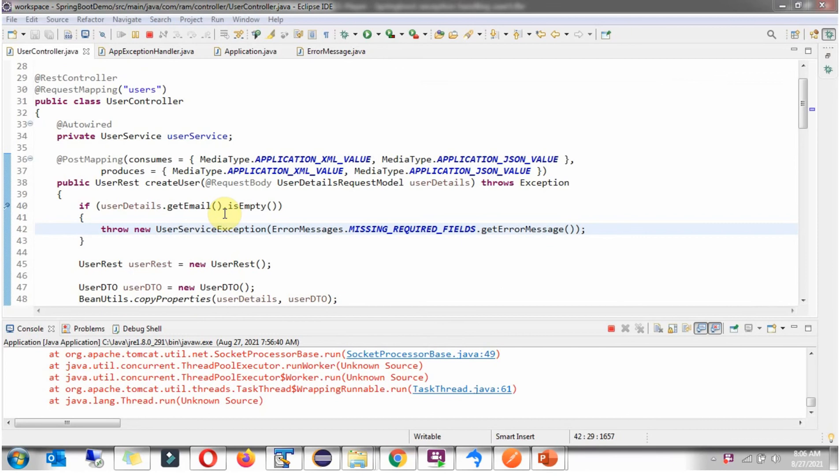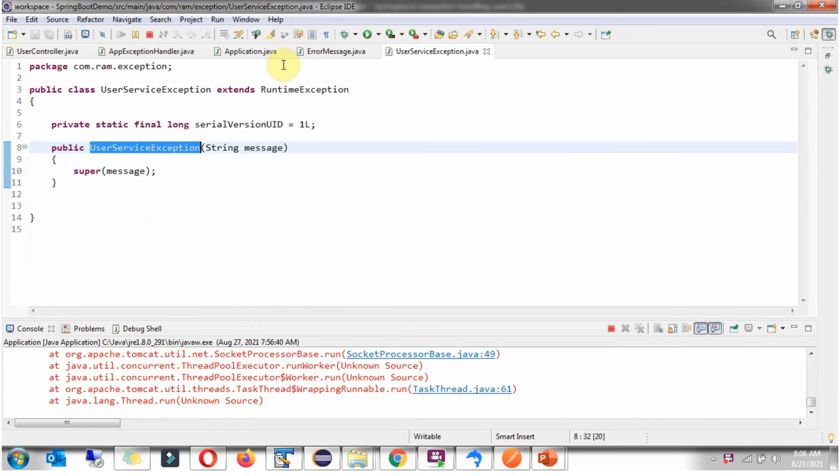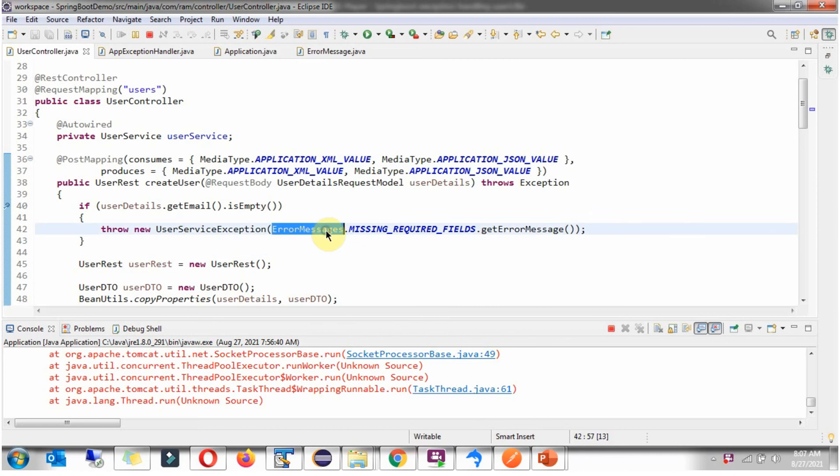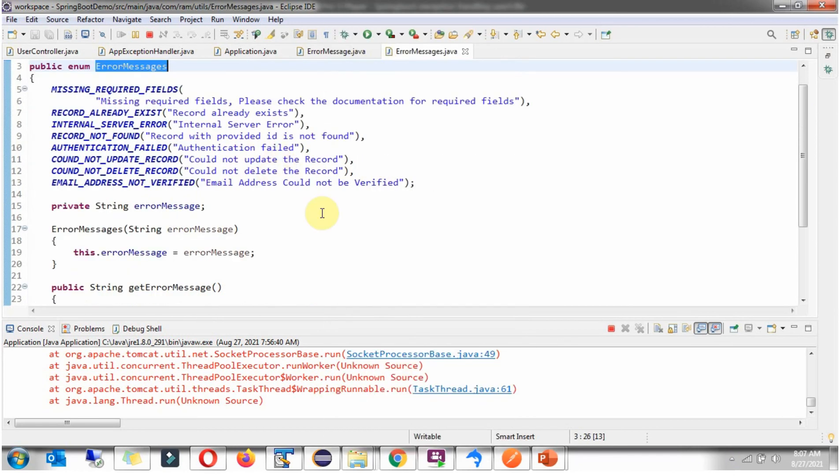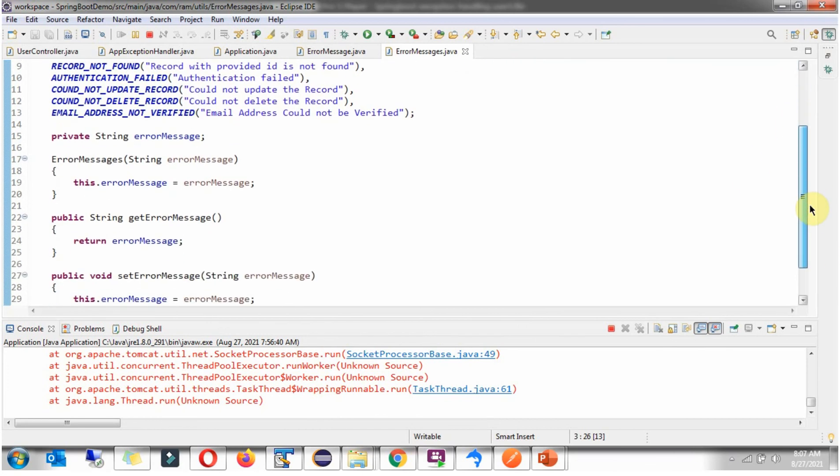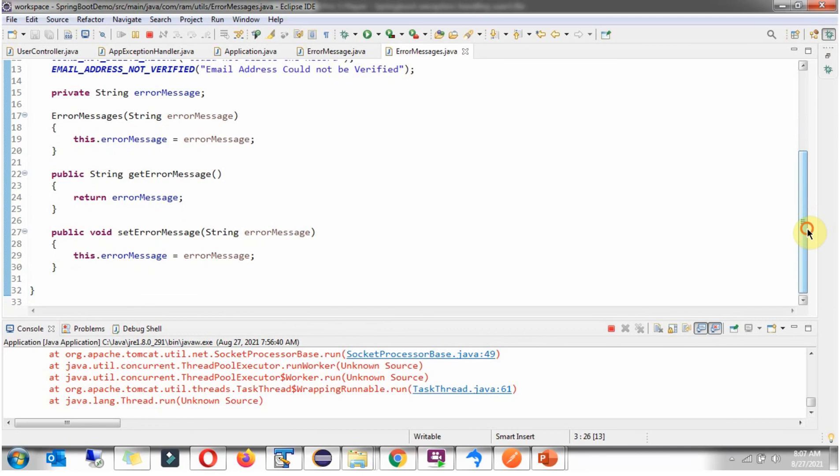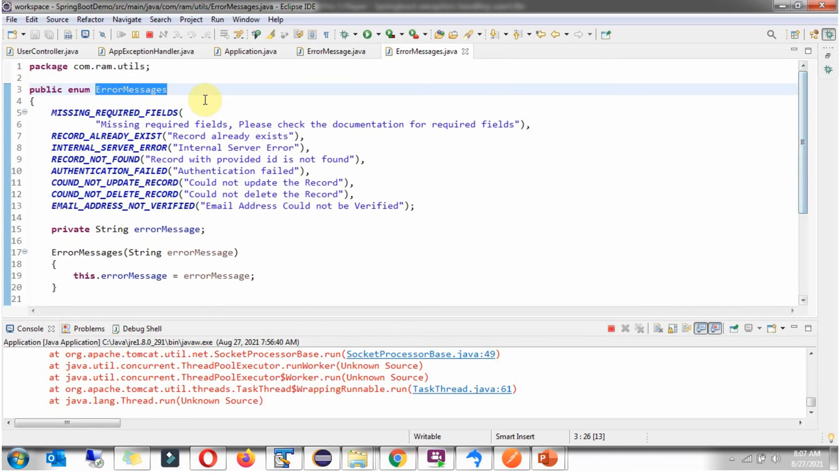And here one more scenario, if email is empty then I am throwing UserServiceException. And UserServiceException class extends RuntimeException and it has UserServiceException constructor which accepts message. The exception message I am getting from ErrorMessages. And here I have declared different ErrorMessages. And this is Enum class.